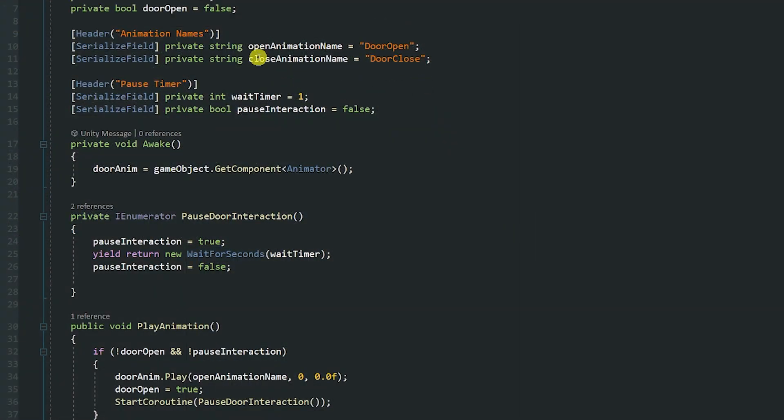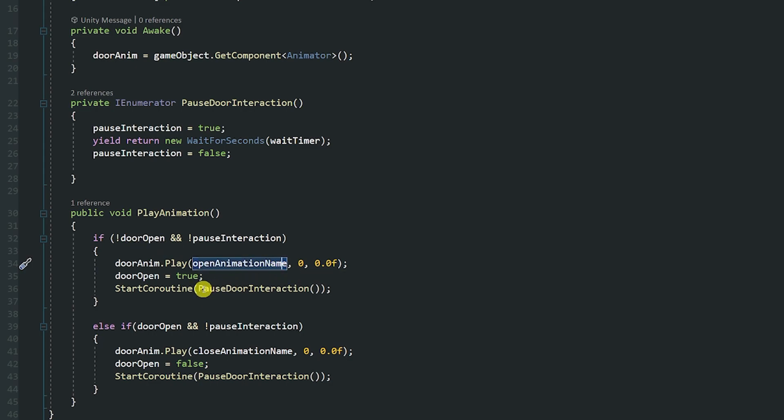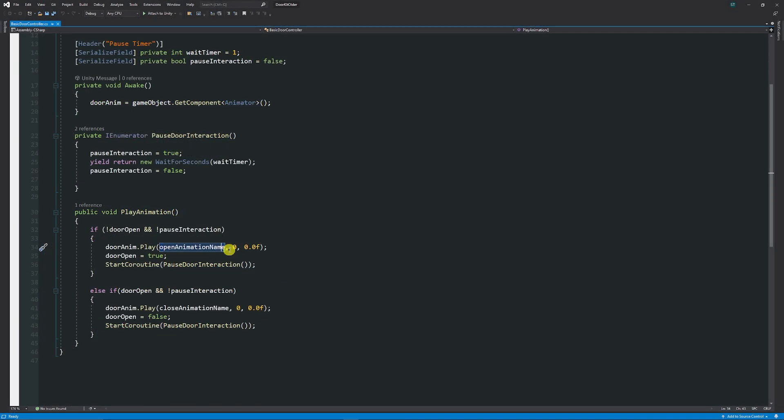Now originally my script to control the door had a way to play the animations and pause before you can play the next animation but it had no way to play sound effects or delay the sound effects because sometimes when you open a door you don't want the sound effect to play instantly because you would have to match your sound effects to the exact time that the door plays the animation or whatever you want that to be.